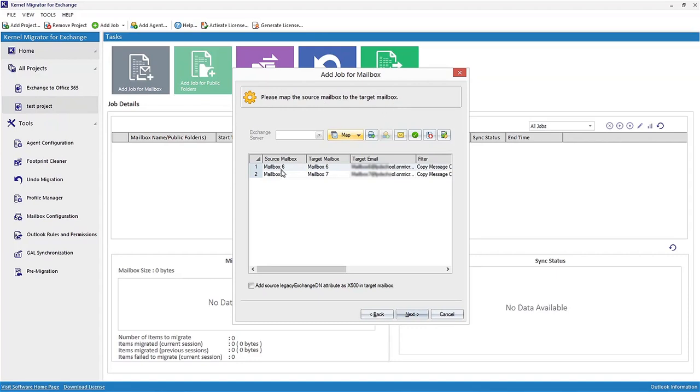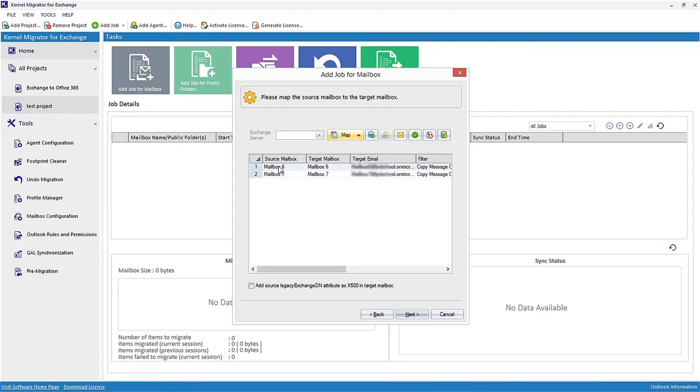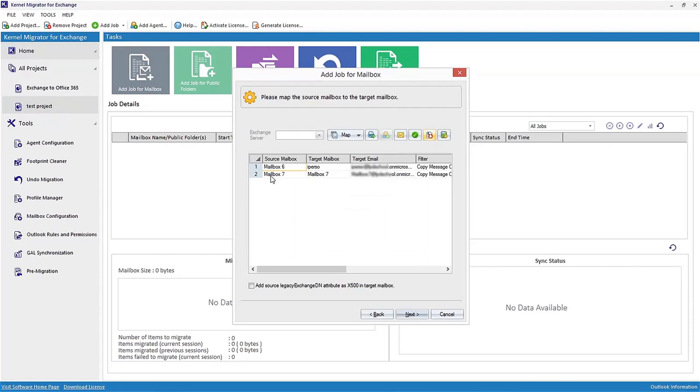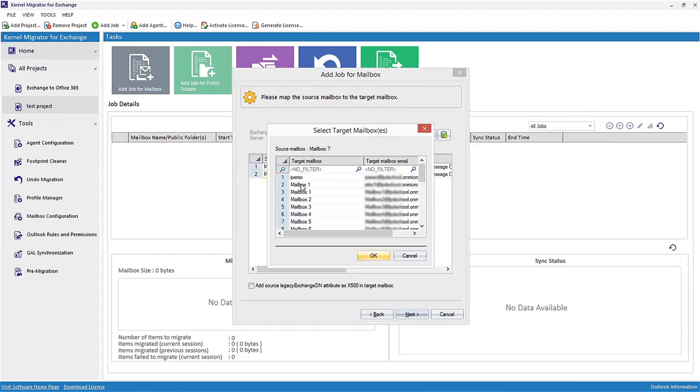Here you can map source and target mailboxes. You can either map automatically or map using CSV file. To map mailboxes, select the mailbox you want to edit and click this option. Now select the mailbox to be added from the list and click OK. Similarly, perform mapping for other mailboxes. Select this checkbox if required and click Next.